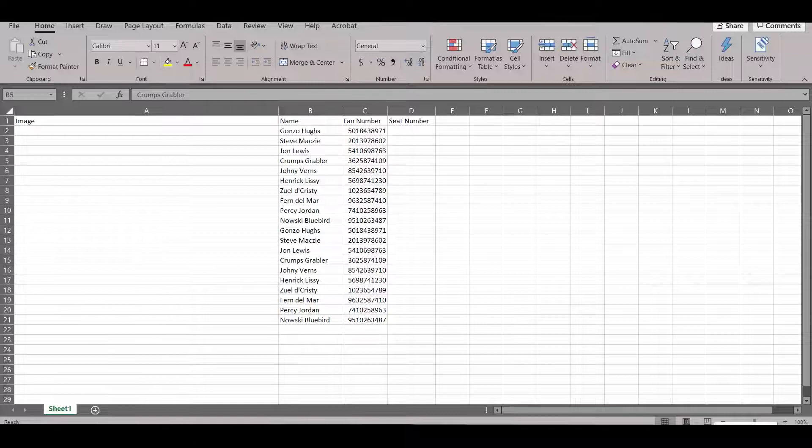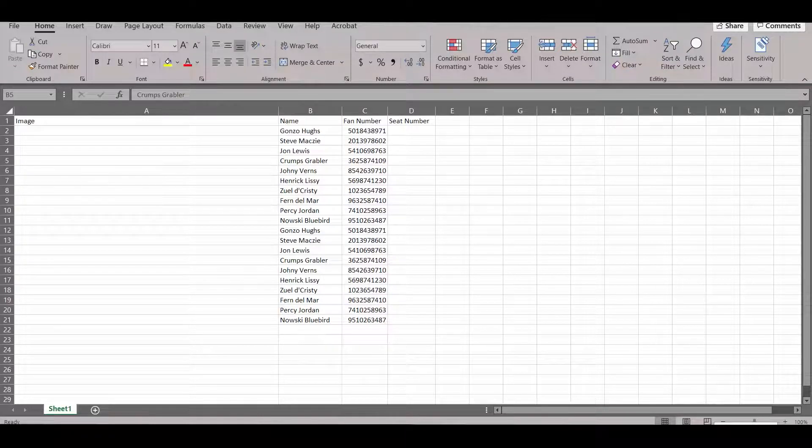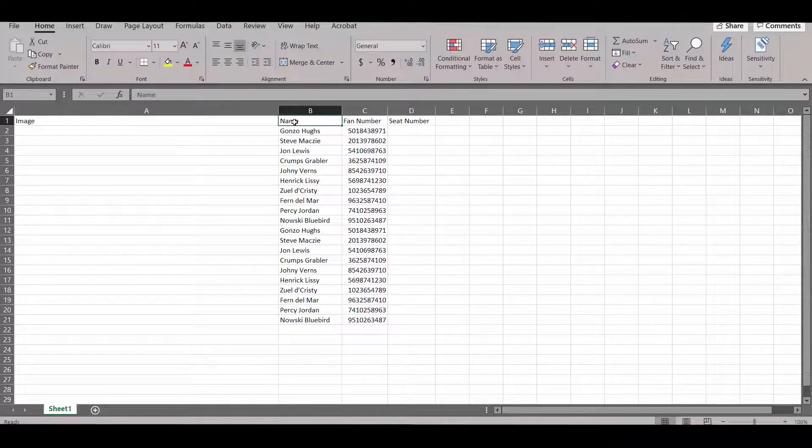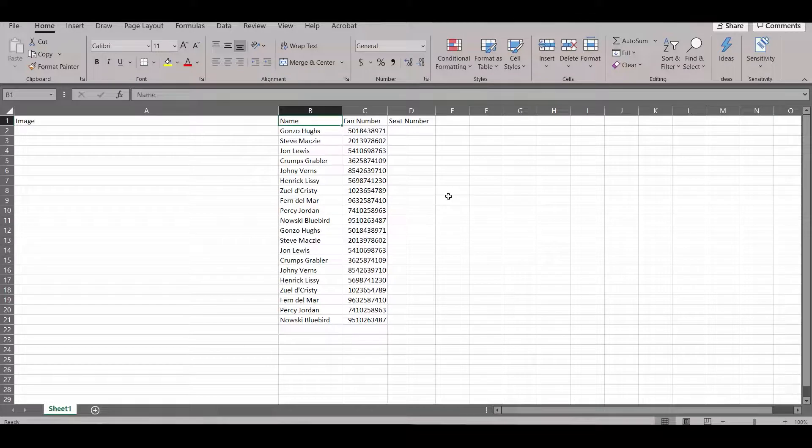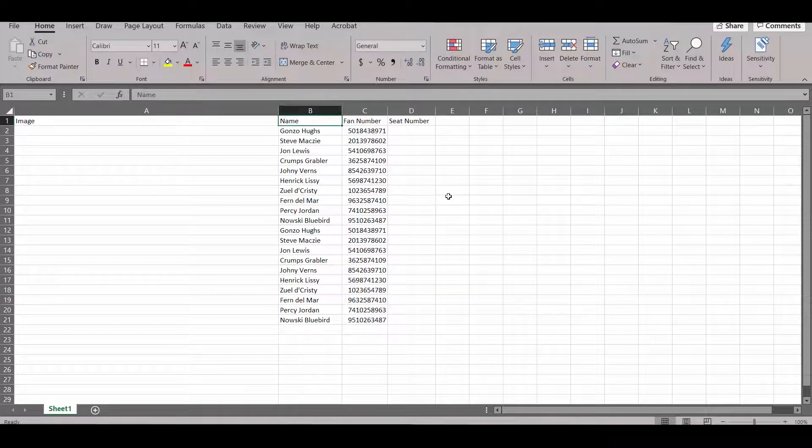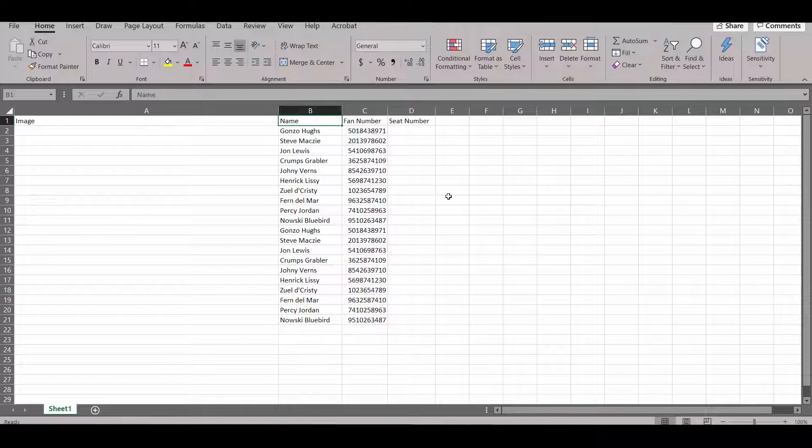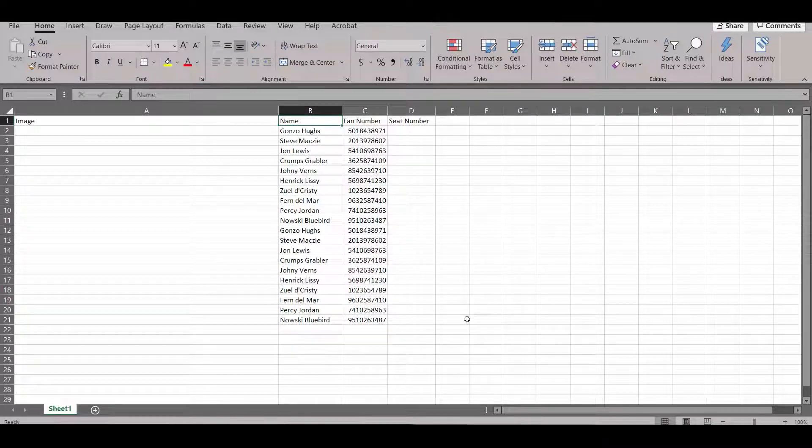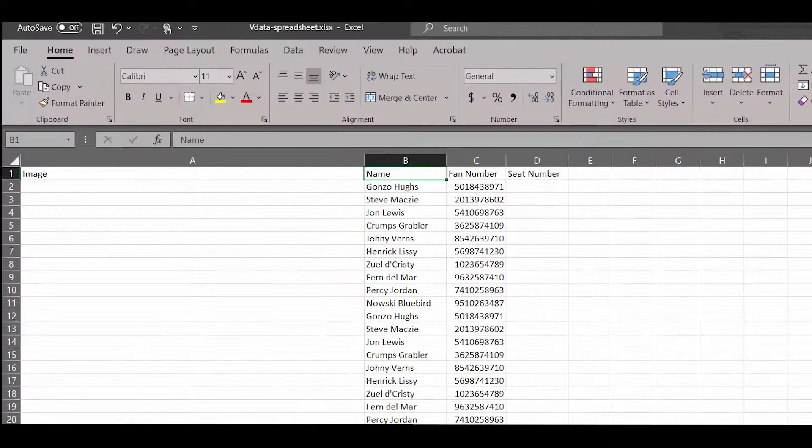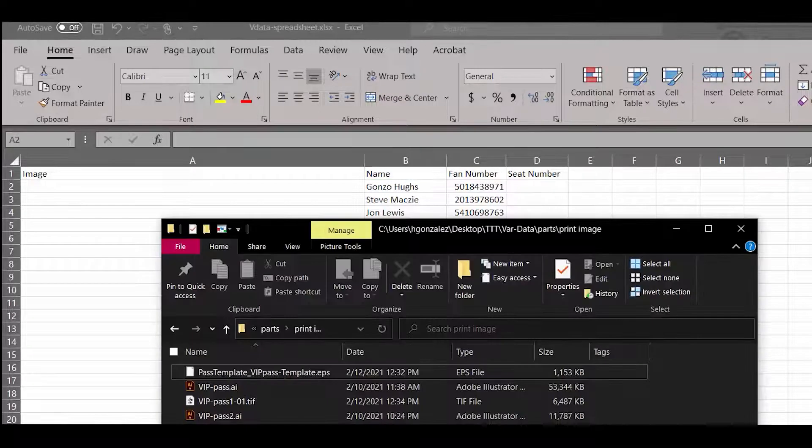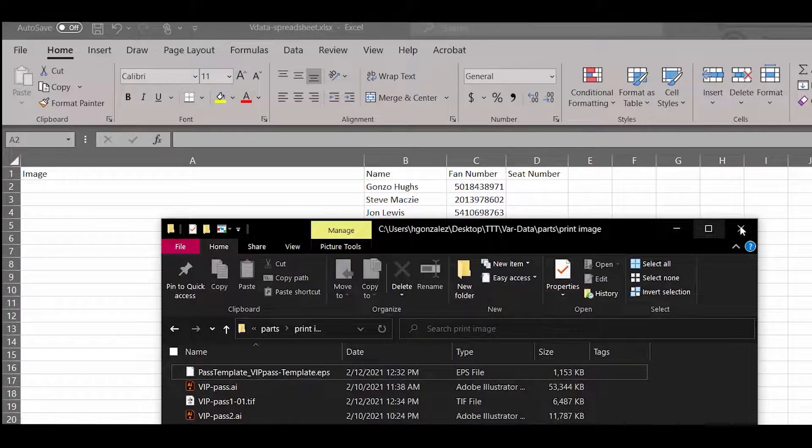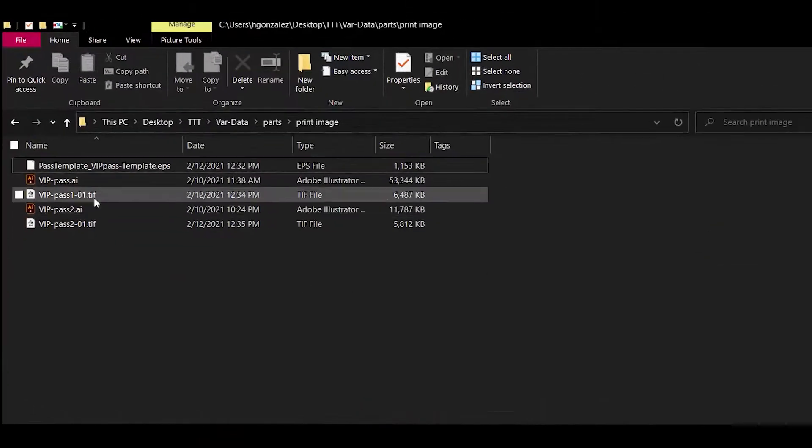Now we're going to take a look at our database for the variable data. I'm manually inputting values for this example, but in a print shop environment, this database might be created through an online or internal order request system. The important components are that each item have its own column, and references to images have a full location address, including the image extension.